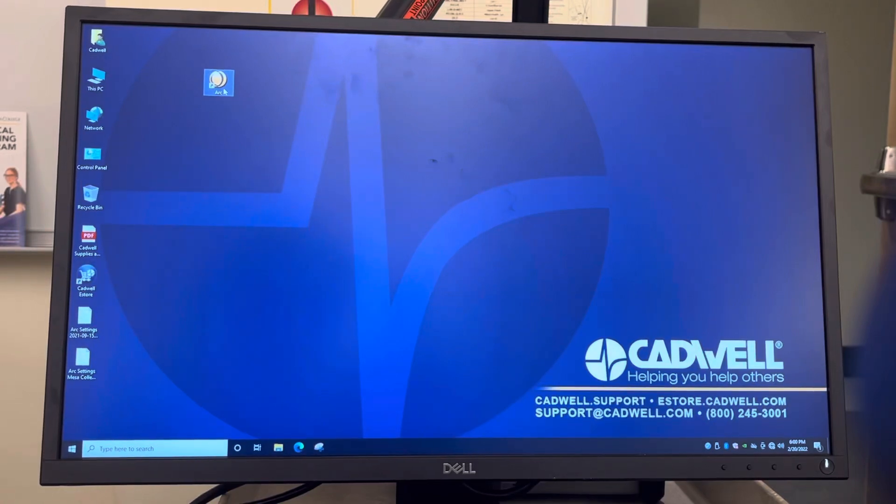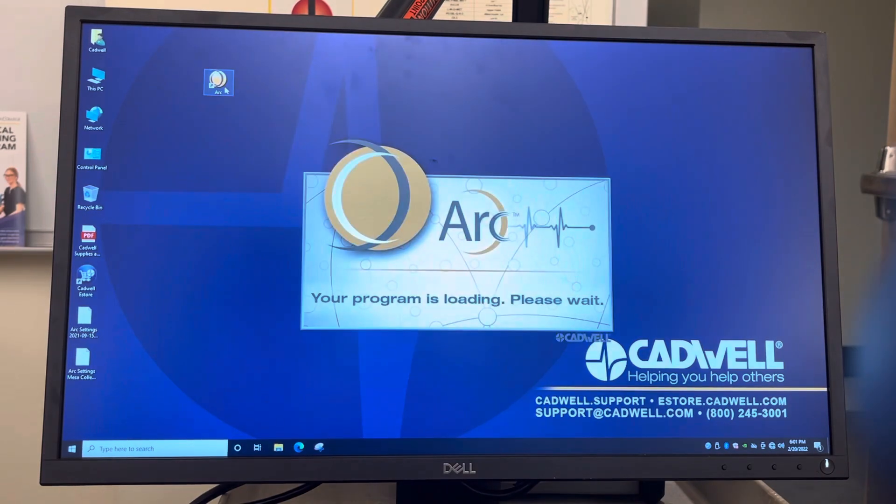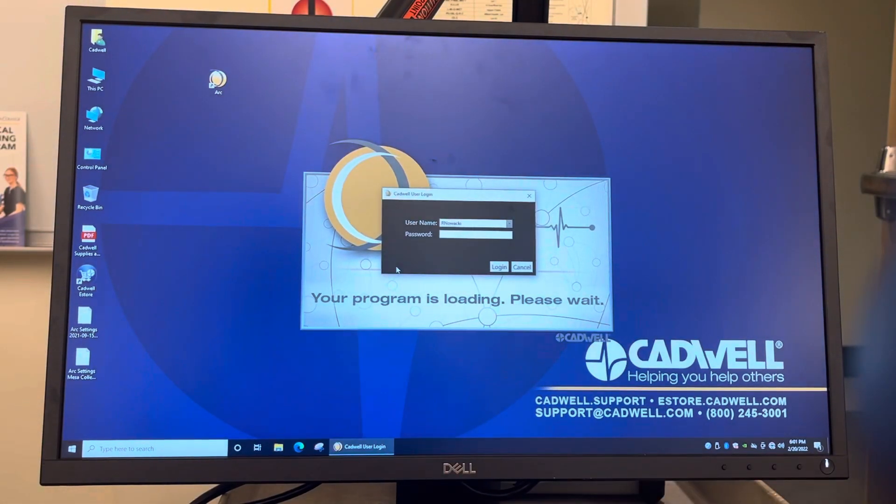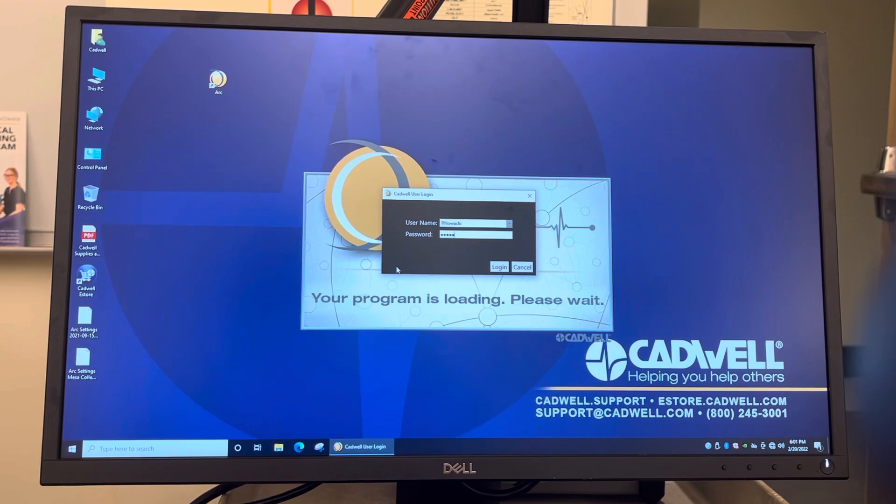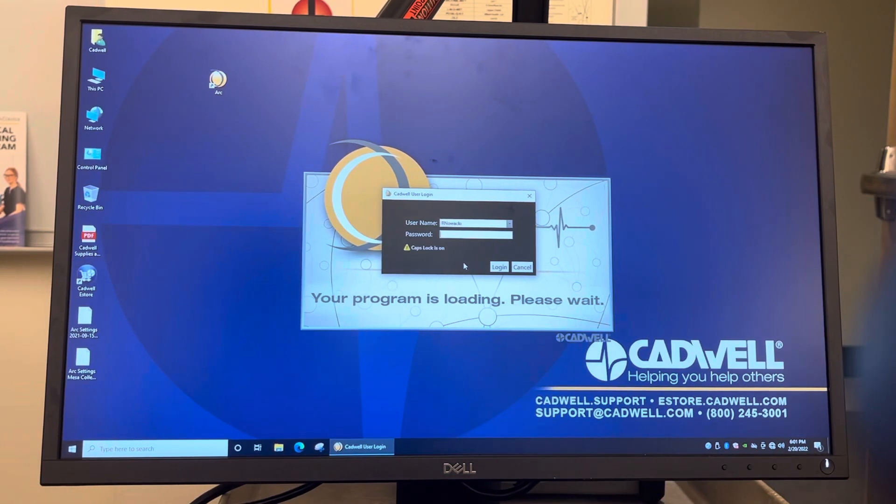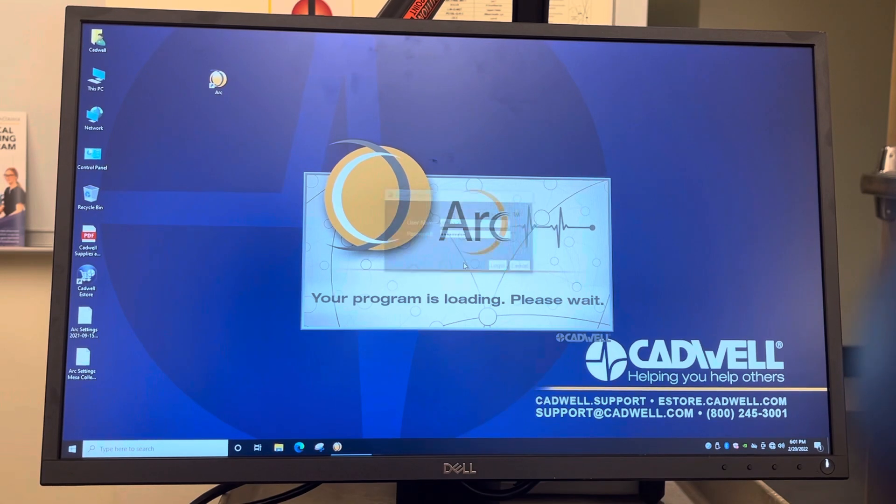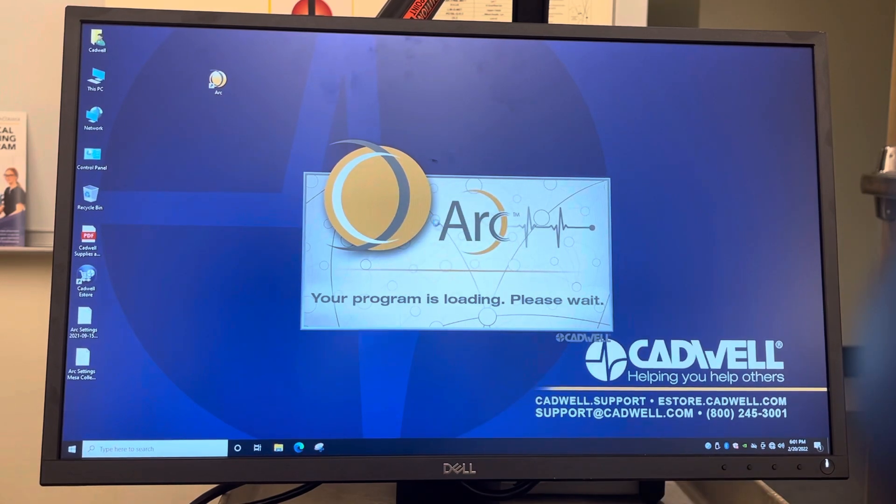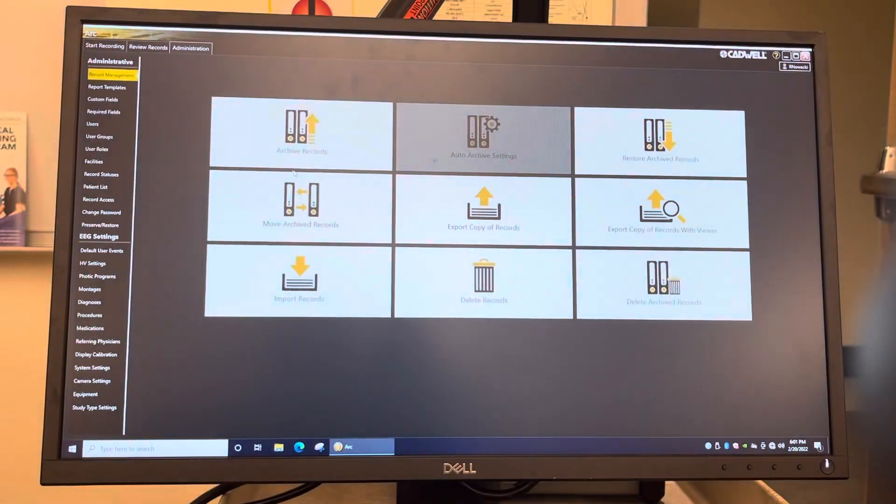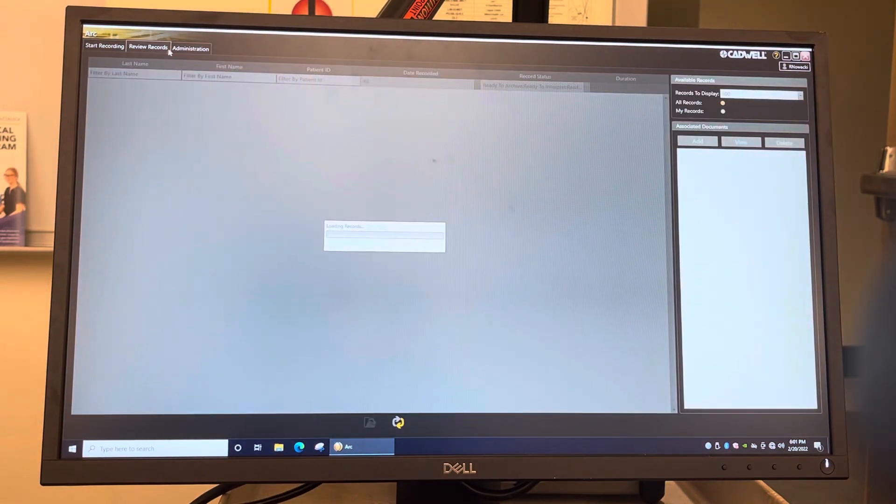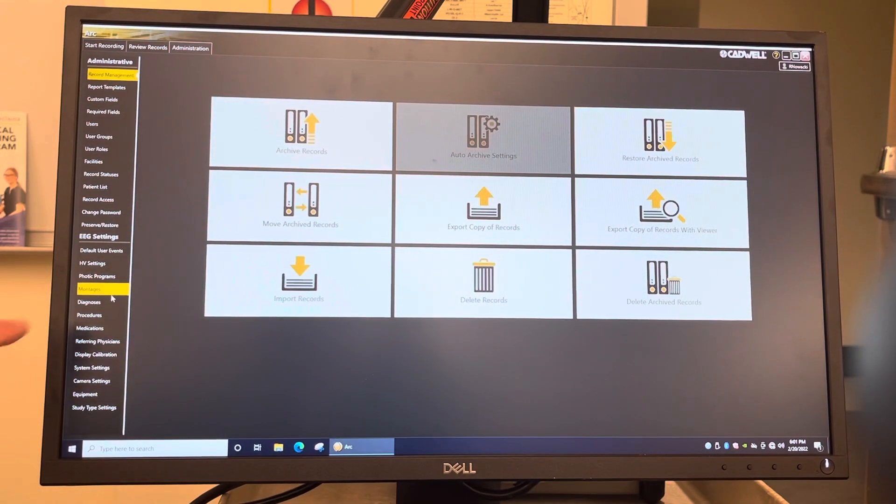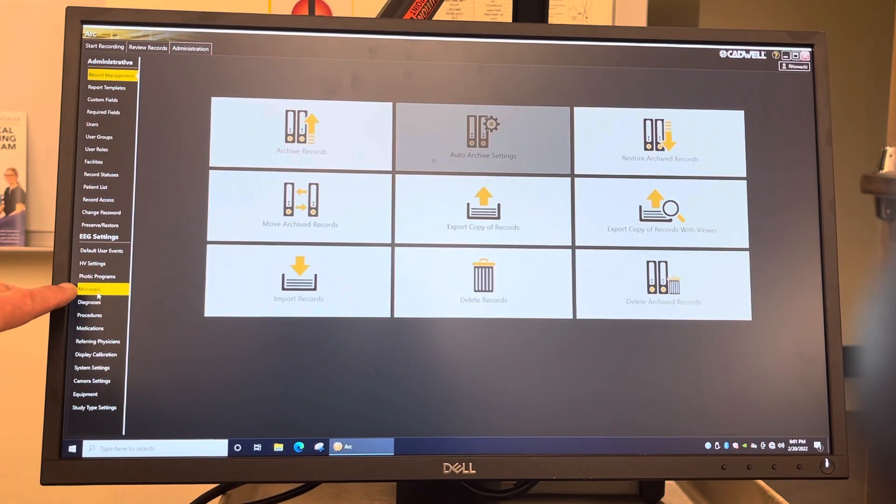Okay, we're going to create a montage for Cadwell. So you just log in. We'll log in here. So you want to go to administration, and then you go down here to montages right here.